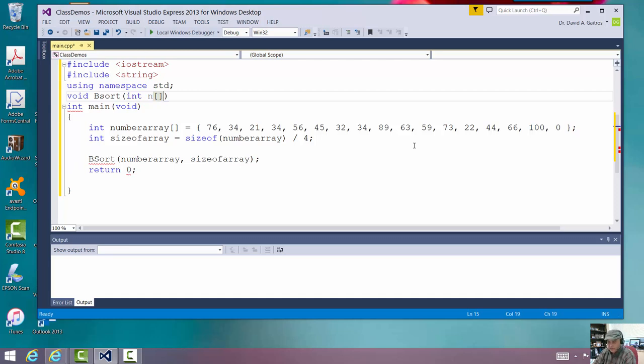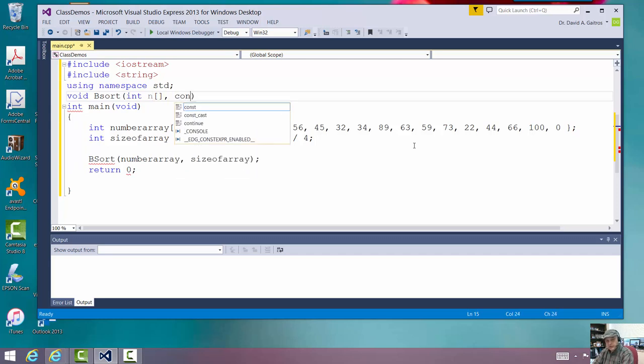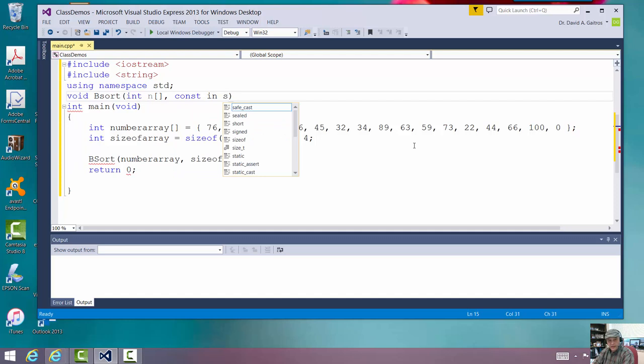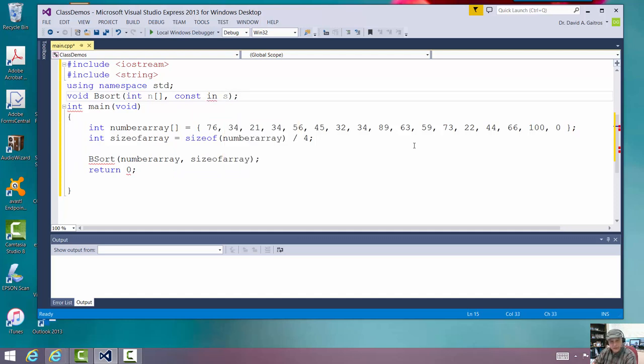An array is by reference. And we're going to pass in a constant integer, which we'll call S for size. Okay. And I'll let it make that int so it doesn't complain. All right. Very good.